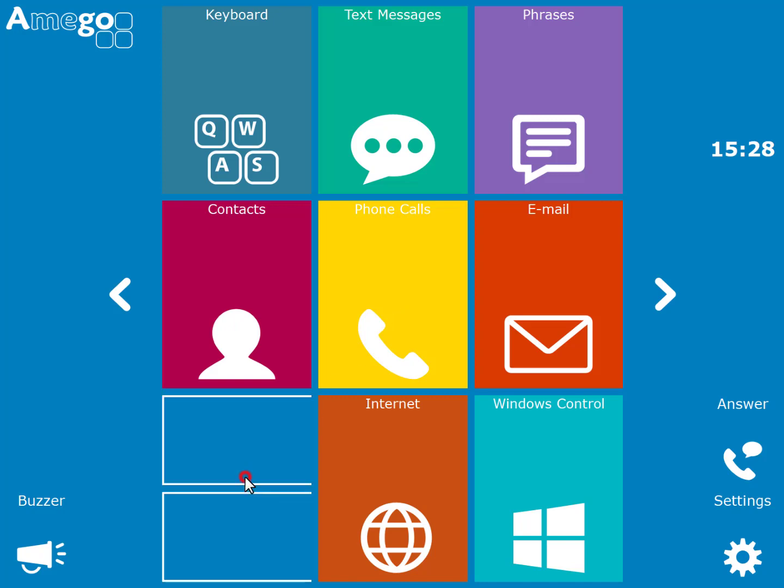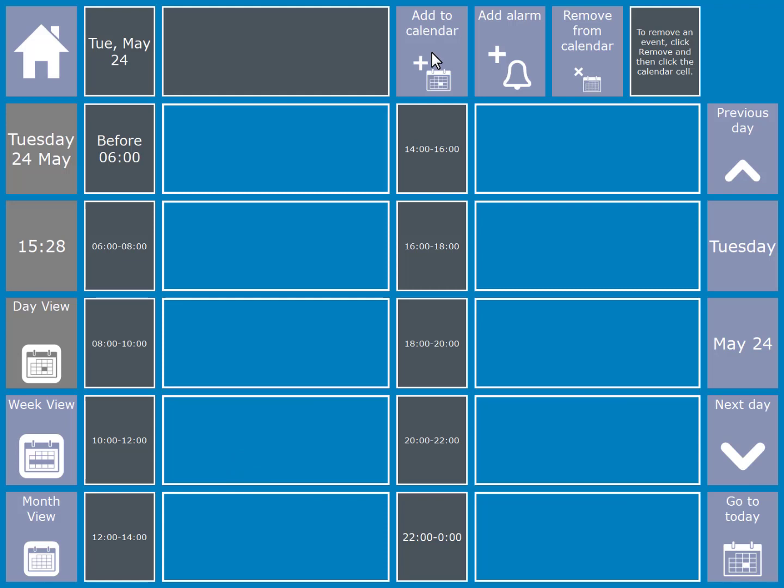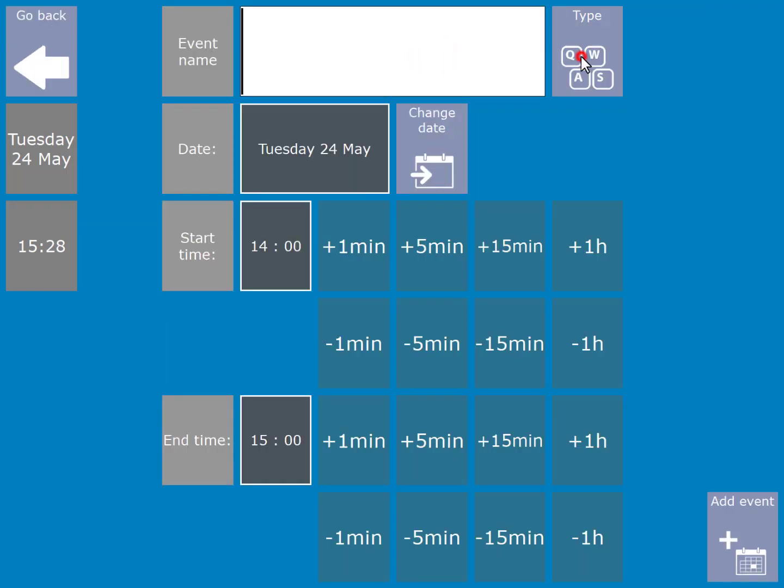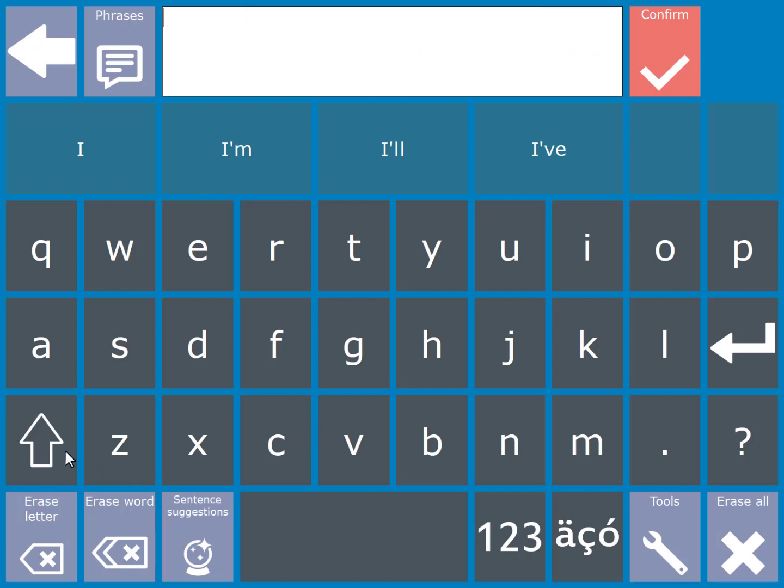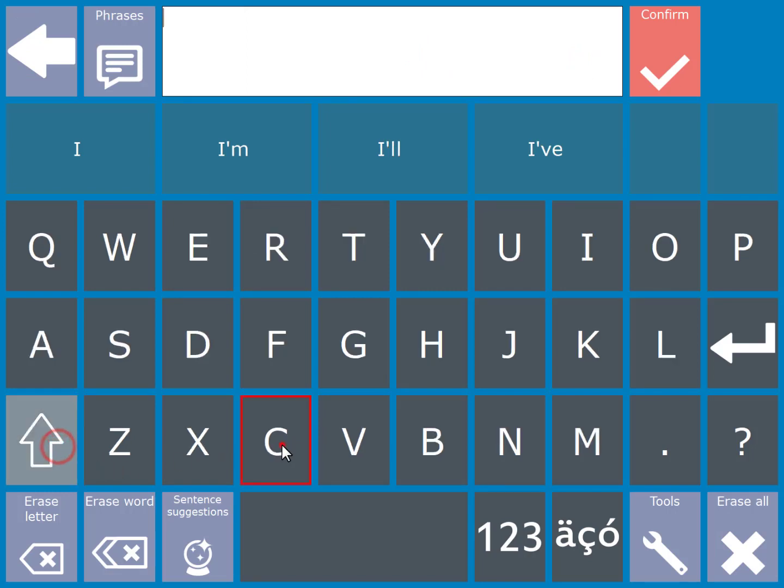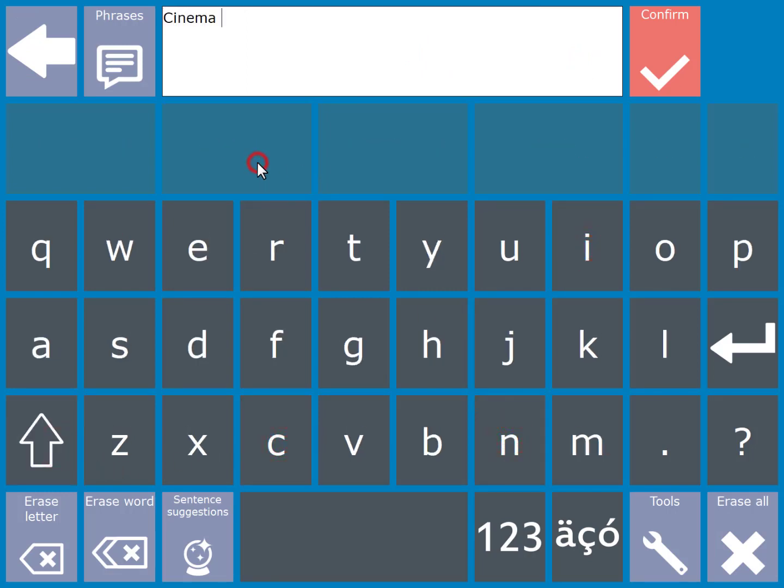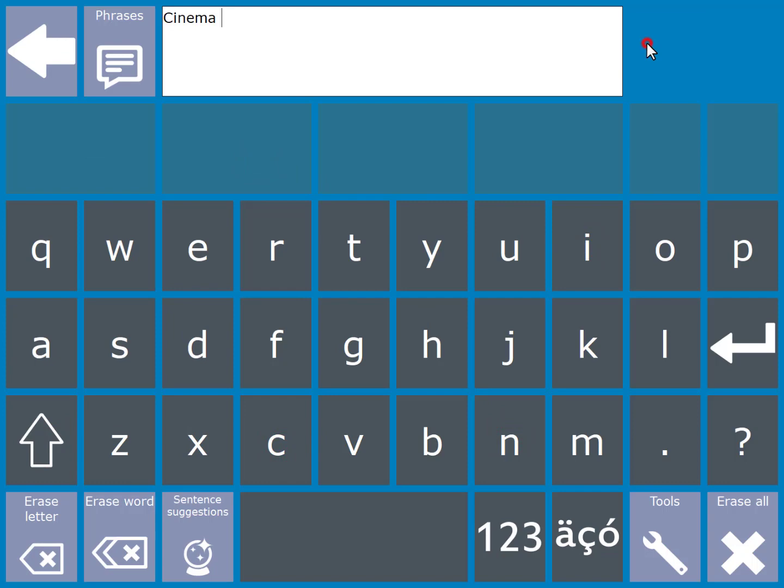Open your calendar and choose add to calendar. Then type in the name of your entry and select the confirm cell. You can then set the time for your entry and finally choose add event.